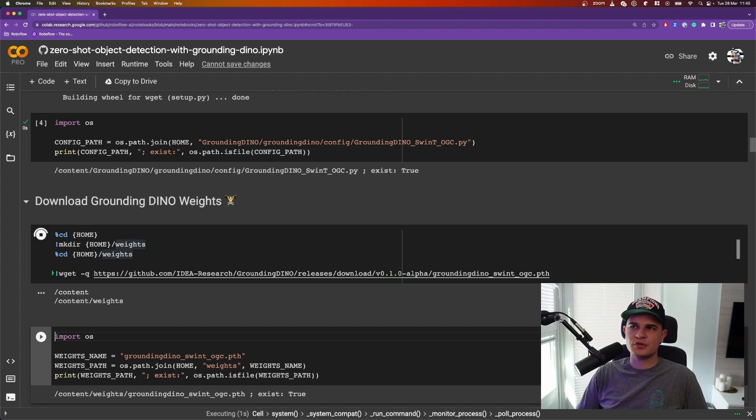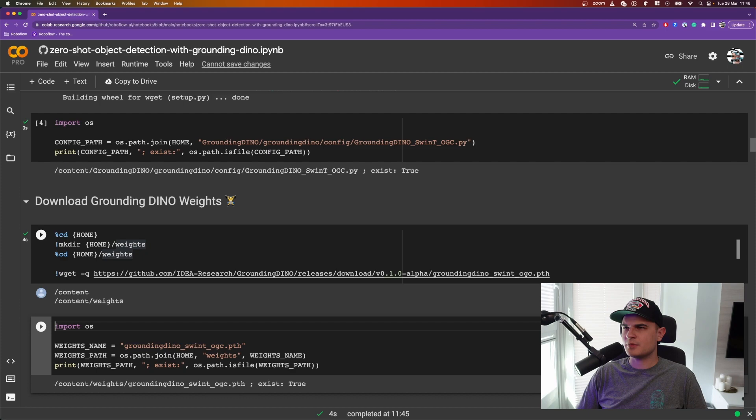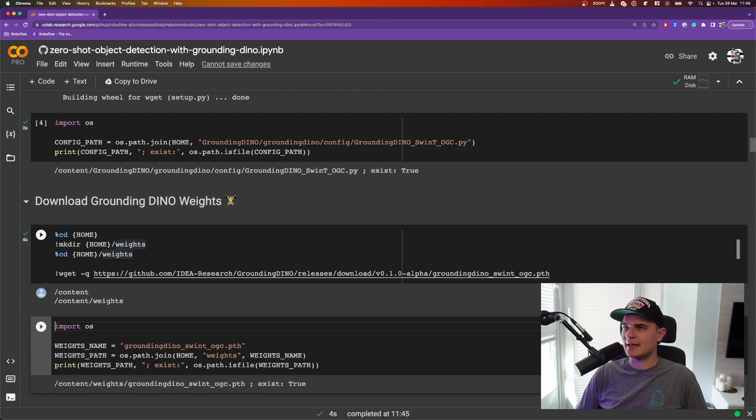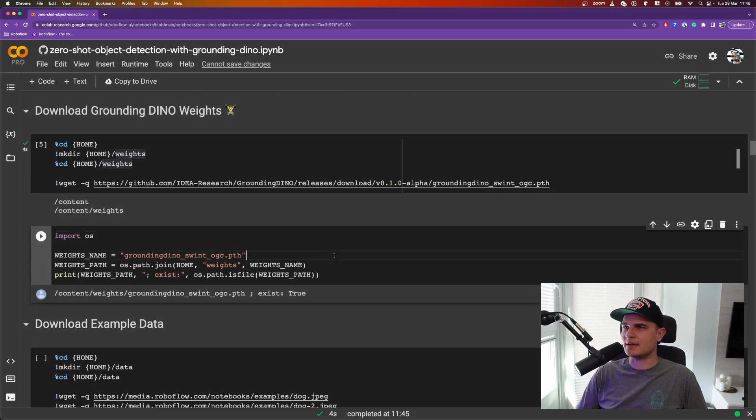The download shouldn't take too much time because that file is pretty small. And at the very end, we just create a constant leading to the Grounding Dino weights and confirm that the file has downloaded properly.